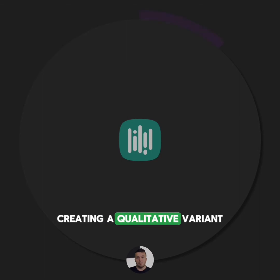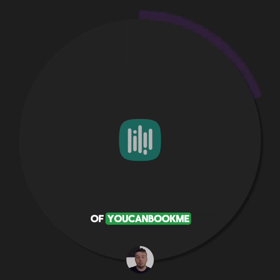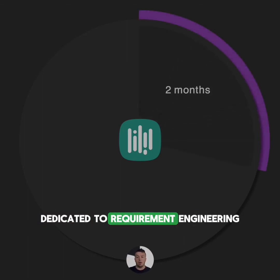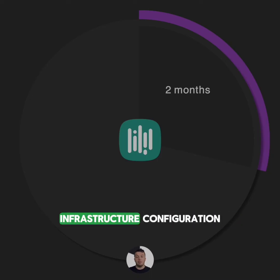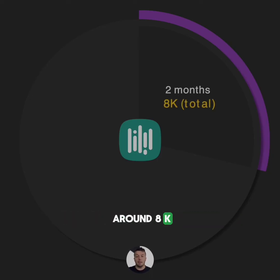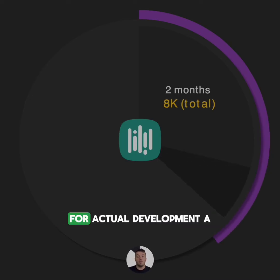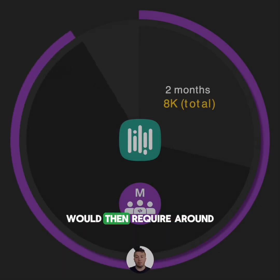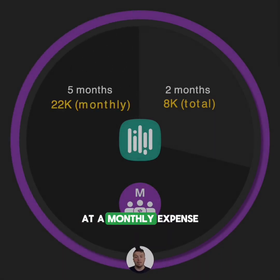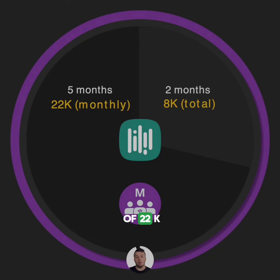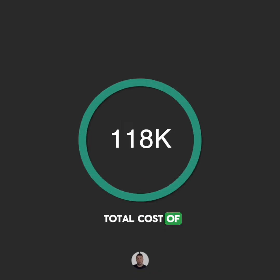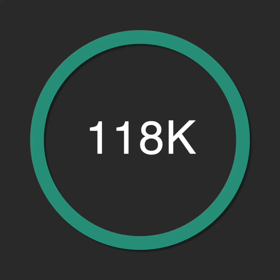Creating a qualitative variant of YouCanBookMe entails a two-month period dedicated to requirement engineering, architecture, and infrastructure configuration with a cost of around $8,000. For actual development, a medium-sized team would then require around five months at a monthly expense of $22,000. This renders an approximate total cost of $118,000 for the concept.